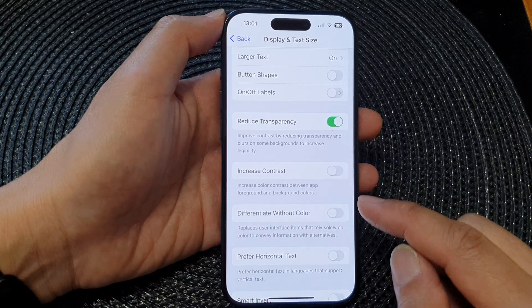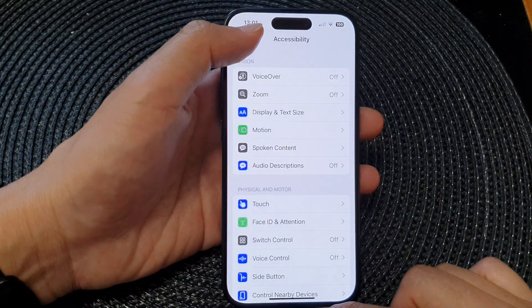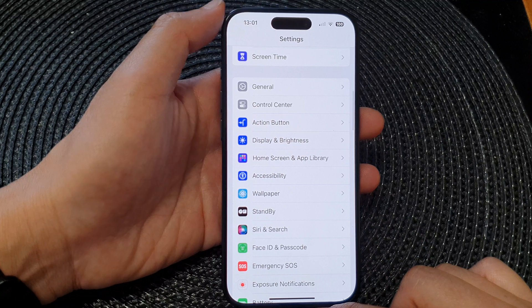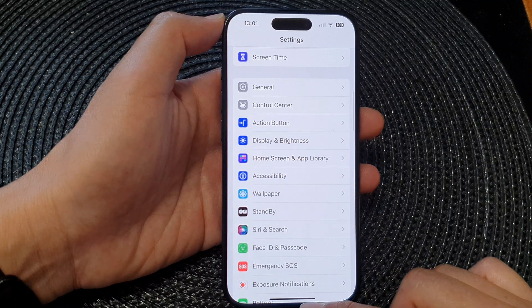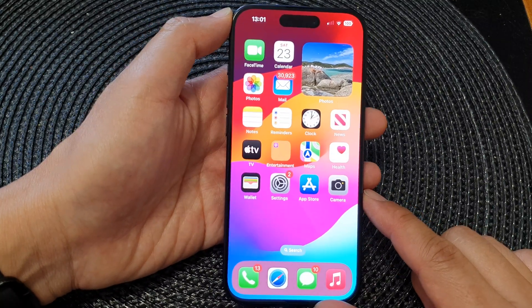And that's it. After that, you can tap the back button to go back to Settings, or swipe up to go back to the home screen.